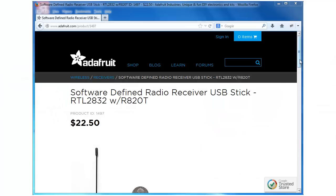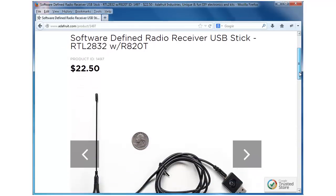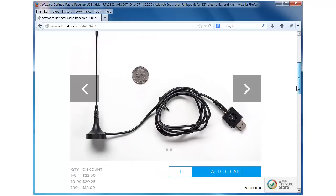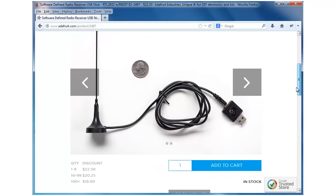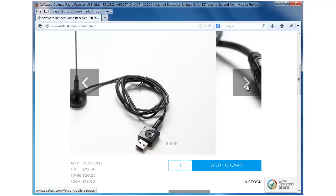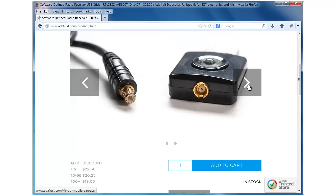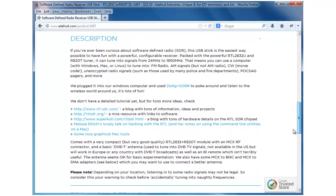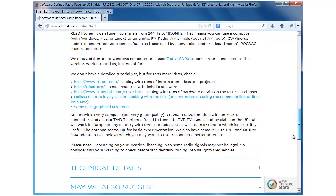Let's take a look at this web page where Adafruit describes this little software-defined radio. You can see here with a quarter on the page how small it is. We've got a few other pictures. This is where the antenna plugs in, and it's all quite tiny. And then in their description, they tell us to go to various websites to get the information that we need to get this up and running.